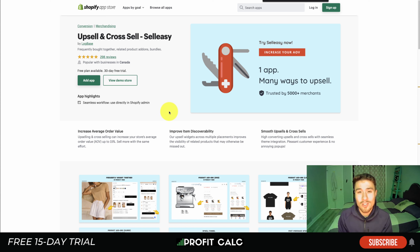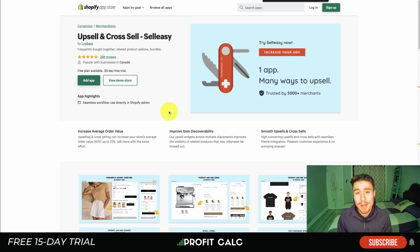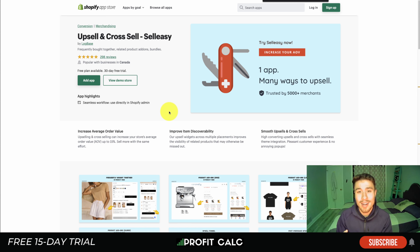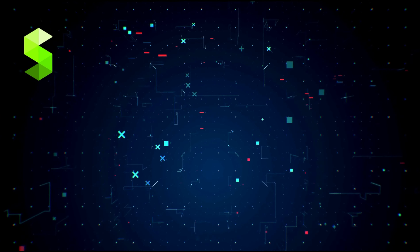These are great apps for your Shopify store, so I'd recommend checking them out. This concludes the video — thank you so much for watching. If you enjoyed it, please hit that like and subscribe button below, and leave a comment with any questions. Lastly, I want to mention Profit Calc again — the one-click profit calculator app on the Shopify App Store with a free 15-day trial. Link is in the description below. I'll see you in the next video.